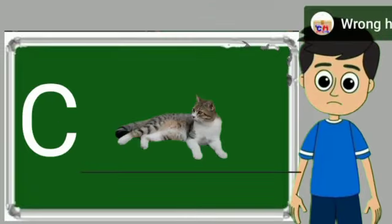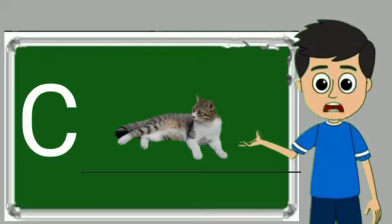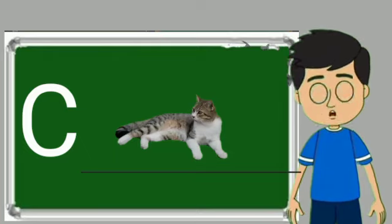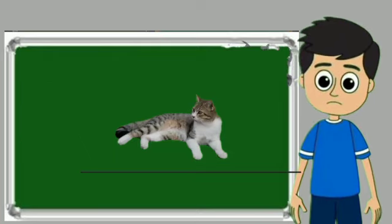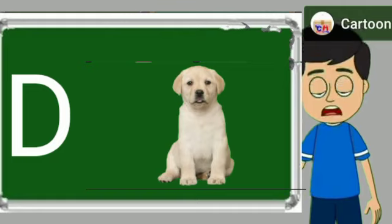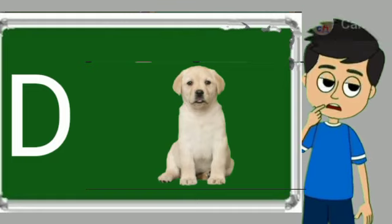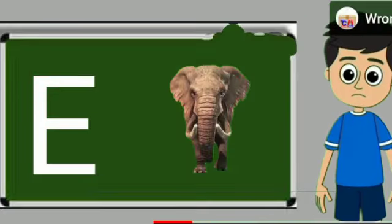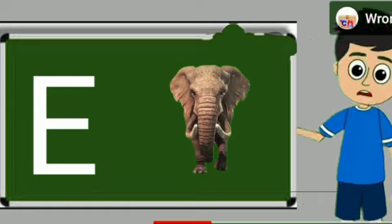C for cat. Cat means billy. D for dog. Dog means kutta. E for elephant.